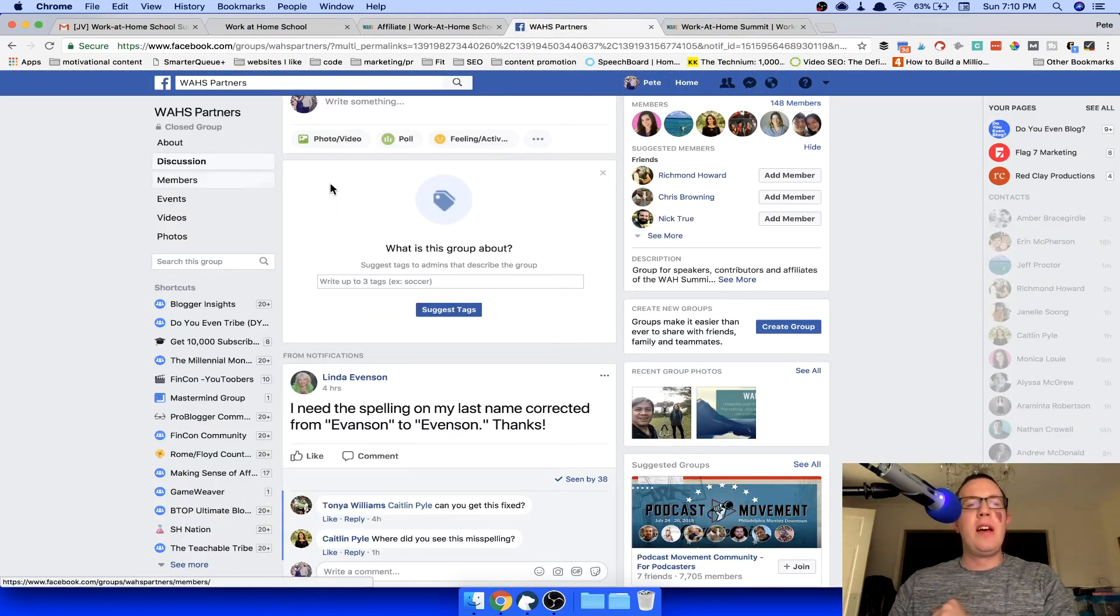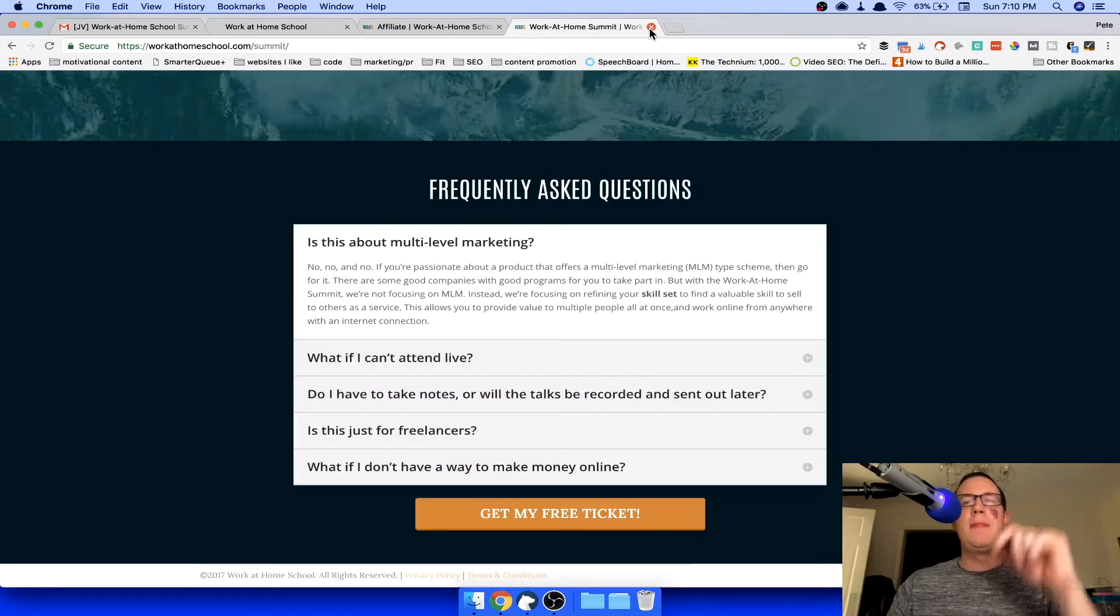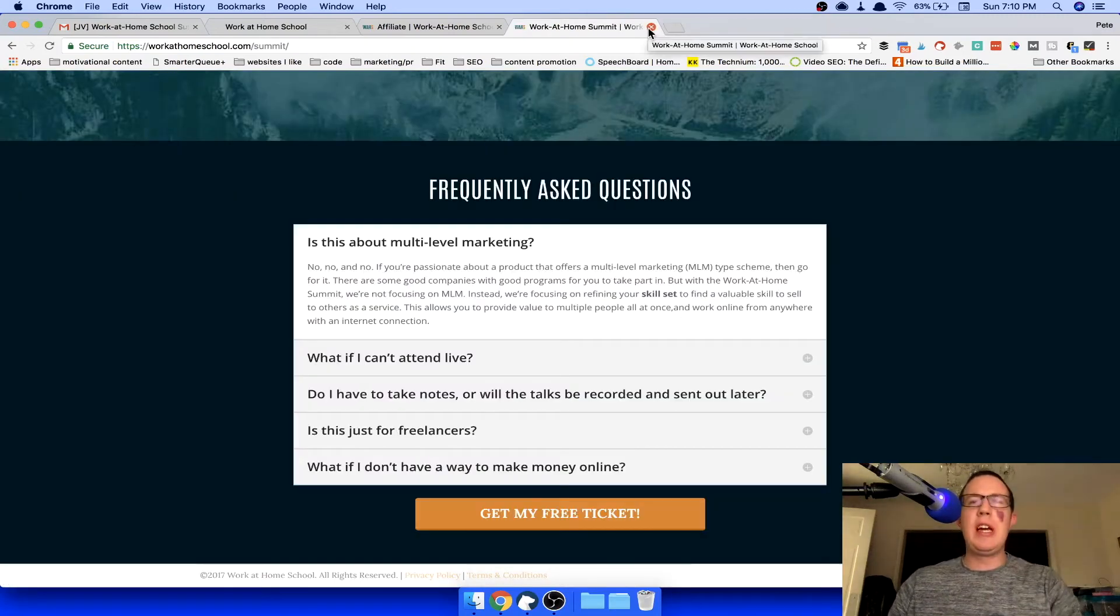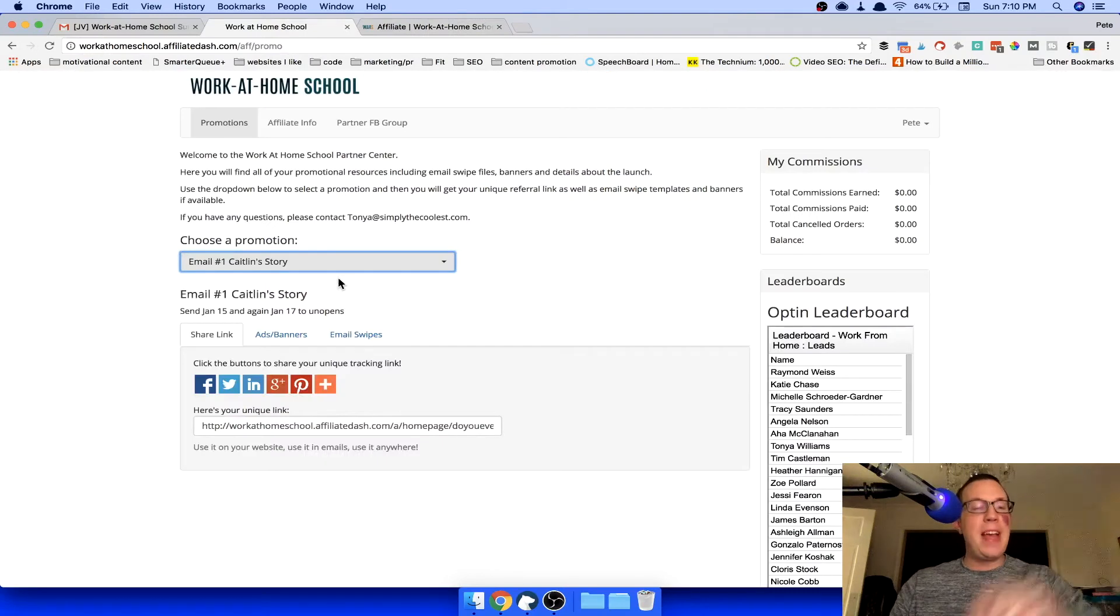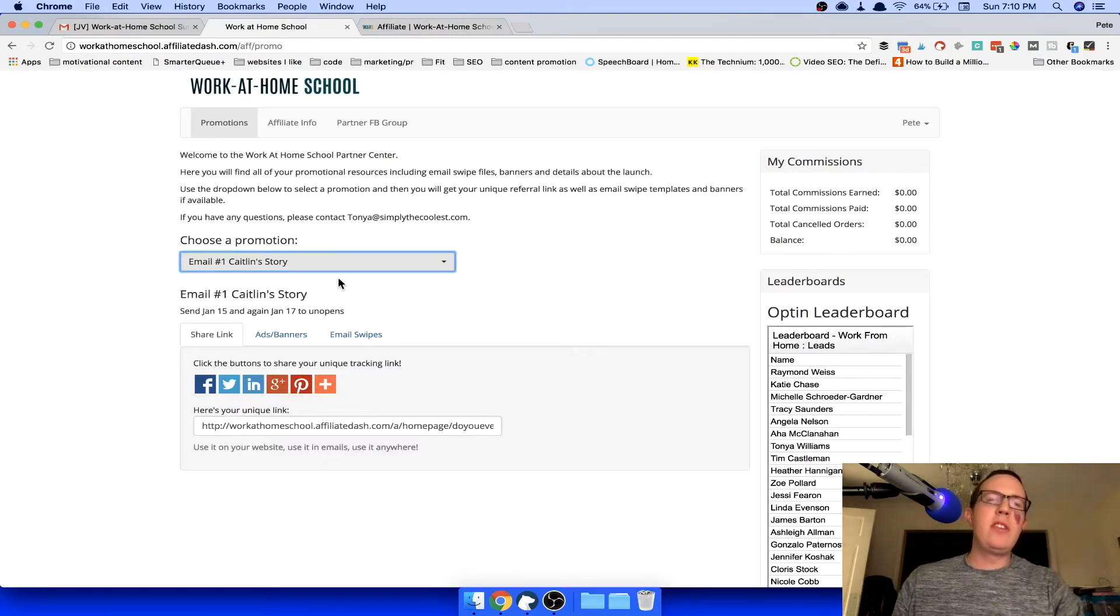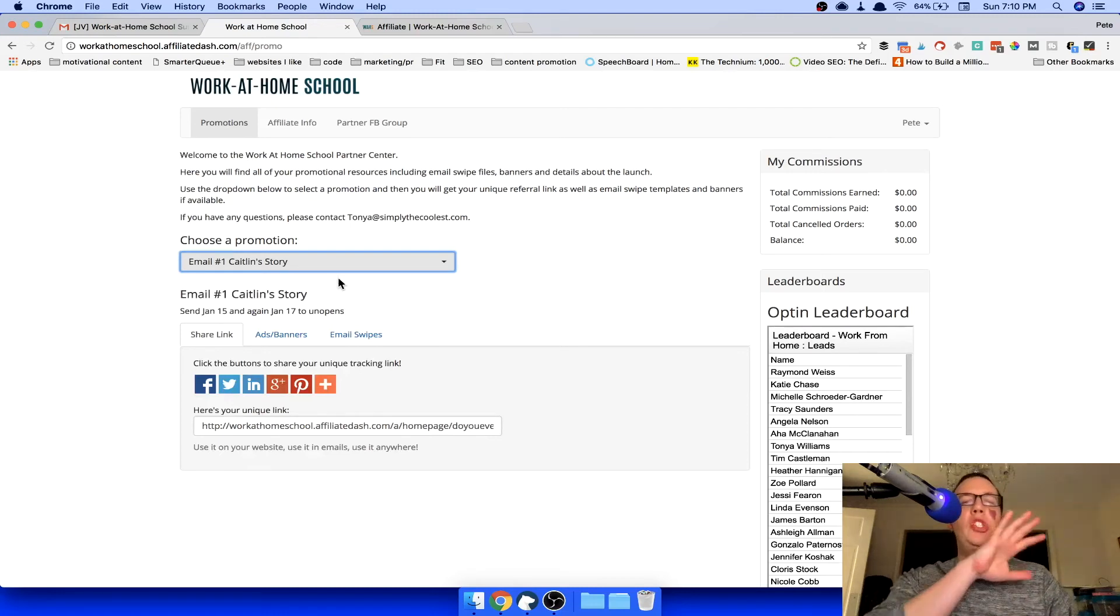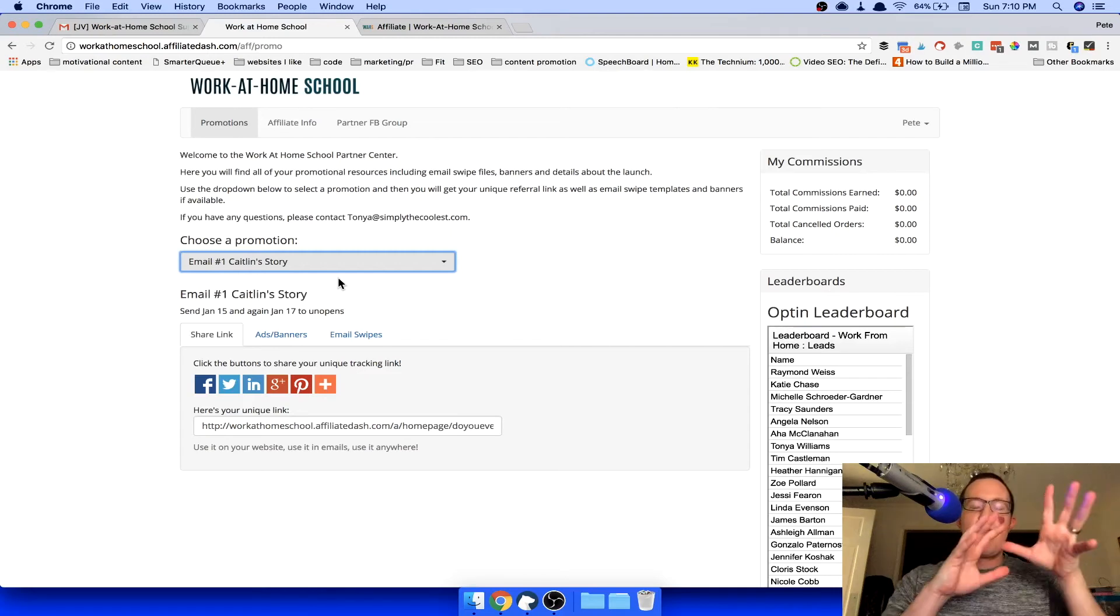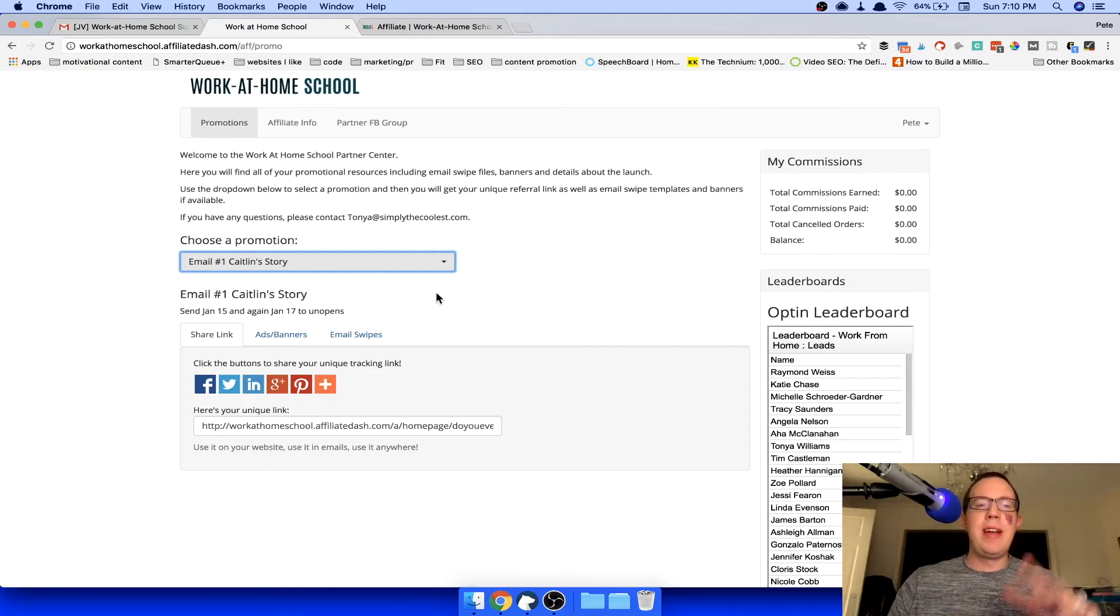Enough rambling for me. I'm going to get out of the work at home school partner Facebook page because it's distracting me from my real work, which is producing content for you guys. And that said, I fully believe in Caitlin. She's going to appear on the podcast later this week to tell you all about how she makes, like a bajillion dollars a year. That's not true. Roughly maybe like a million dollars a year through these types of partnerships and affiliate programs.